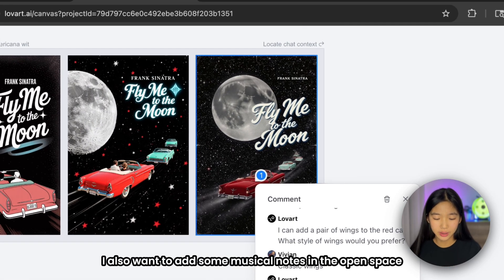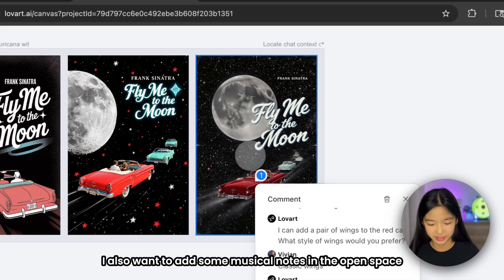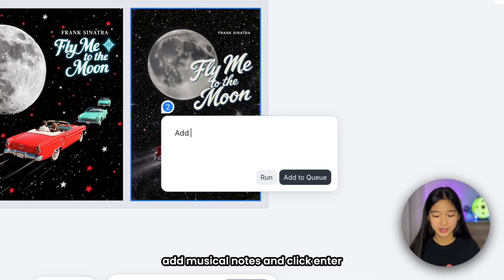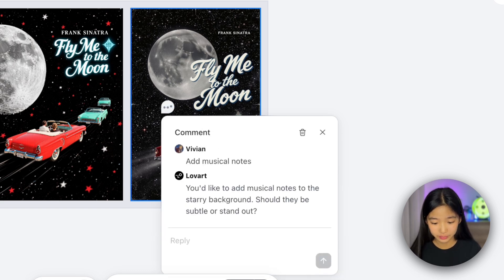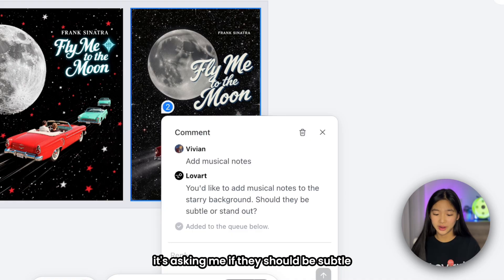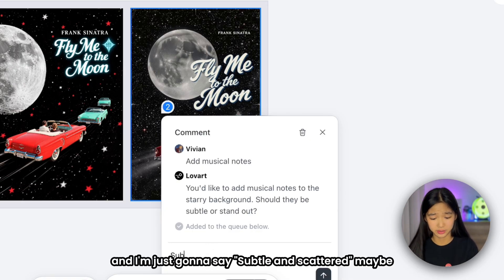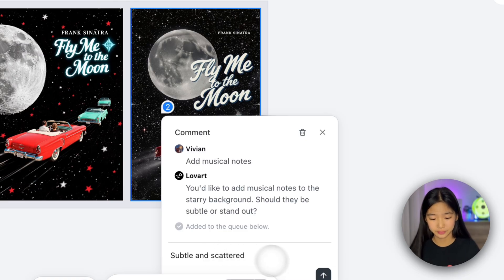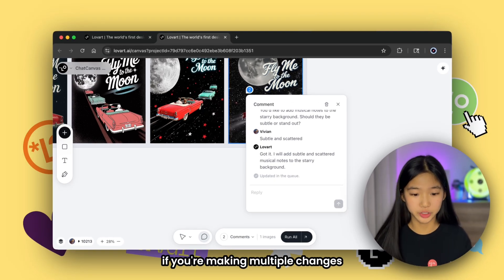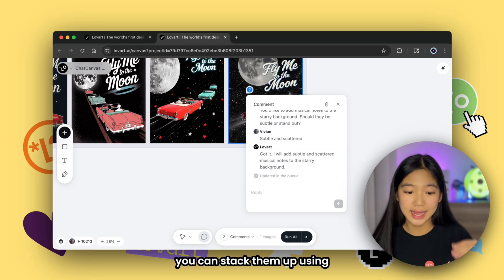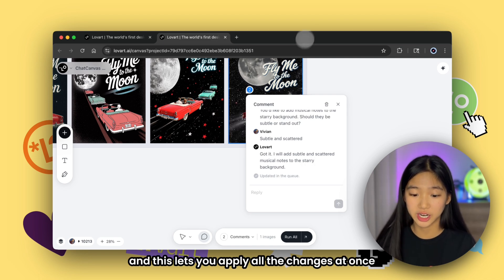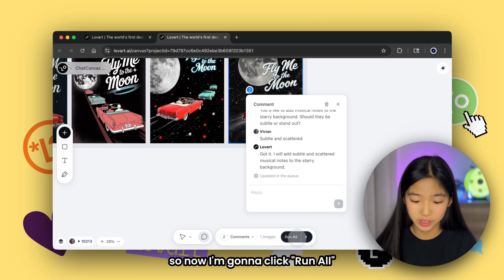But looking at this poster, I also want to add some musical notes in the open space with the stars. I can just click on this space and type, add musical notes, and click enter. It even double-checks with me before generating anything, which I really like. It's asking me if they should be subtle or should they stand out, and I'm just going to say subtle and scattered. Now it's updated in the queue. If you're making multiple changes like adding wings and musical notes, you can stack them up using the add to queue button. This lets you apply all the changes at once instead of running them one by one. So now I'm going to click run all.